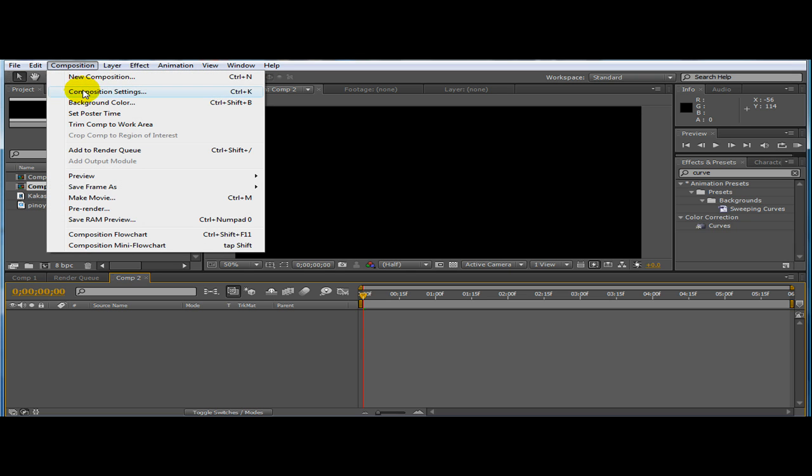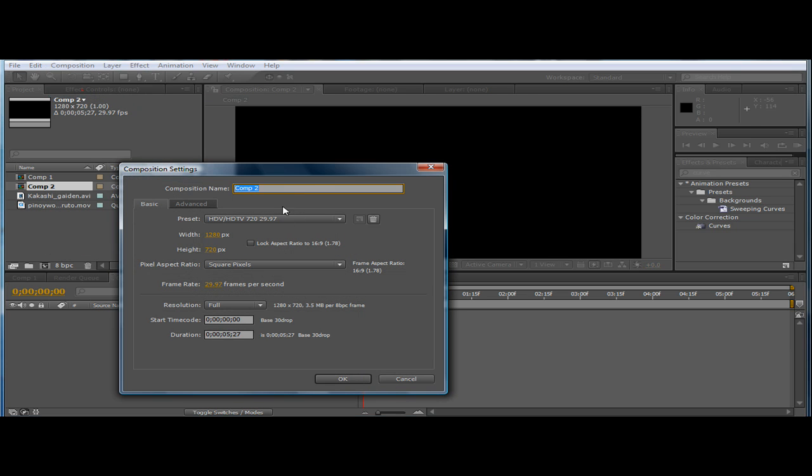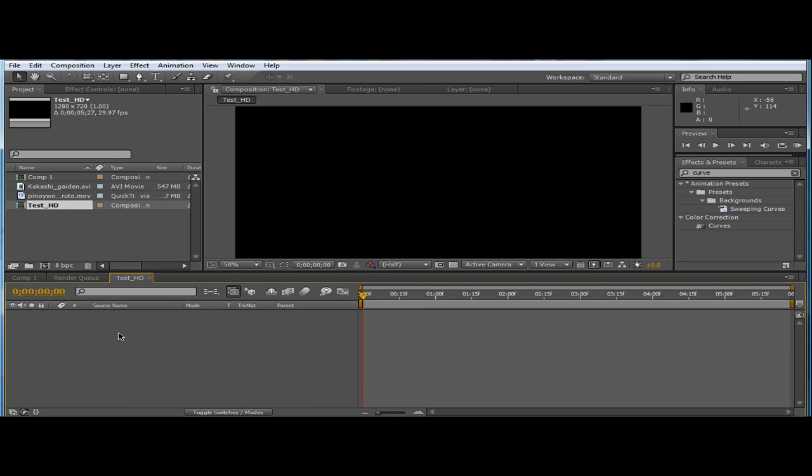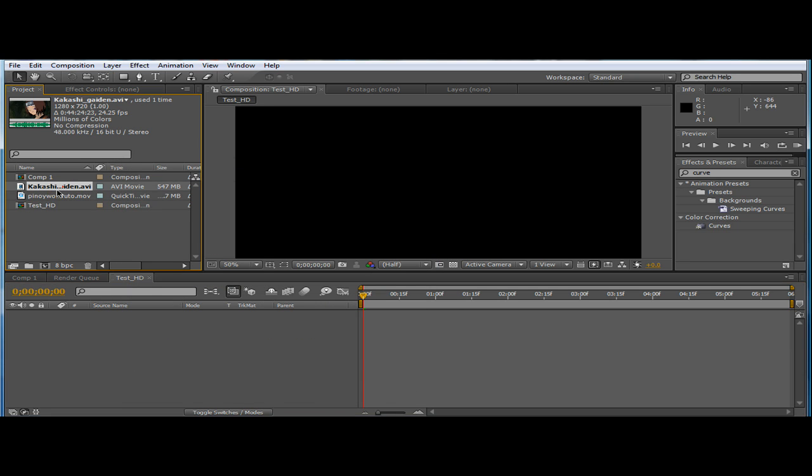Also if you want to rename your composition, let's say TessHQHD. Then press OK. And then bring your source.